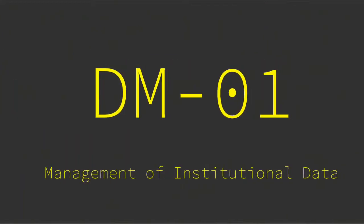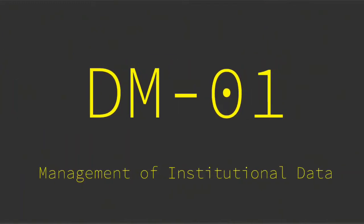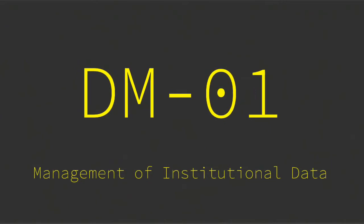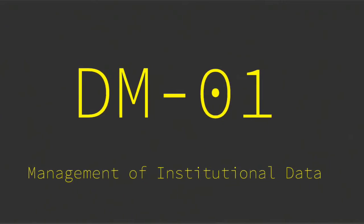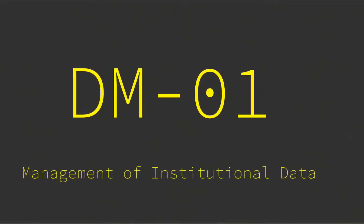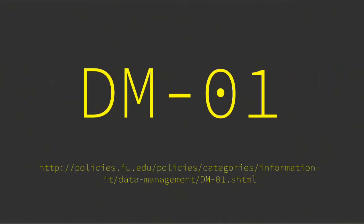Now you know all there is to know about DM01, Management of Institutional Data. Thanks for your kind attention.